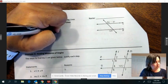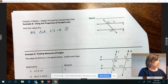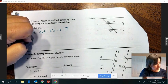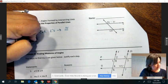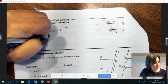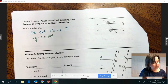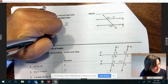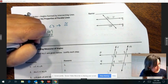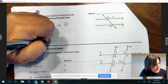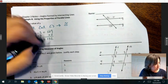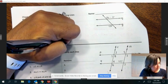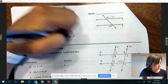Those are congruent by the alternate exterior angle theorem. So my equation is: if they're congruent, they're equal to each other. So 6y minus 3 equals 129. We would add 3, giving 6y equals 132. Dividing by 6, y equals 22.